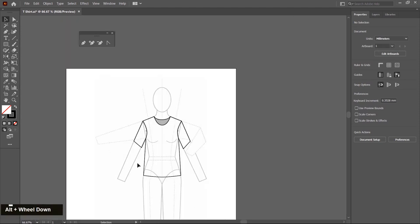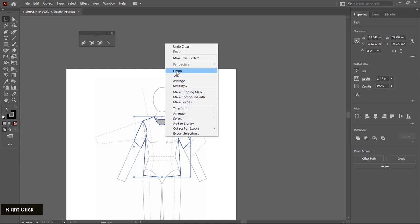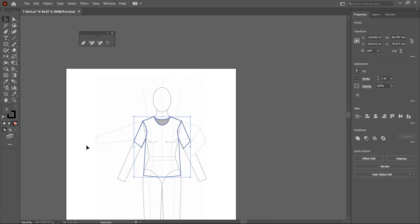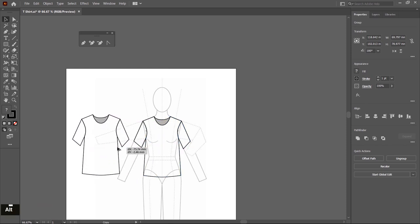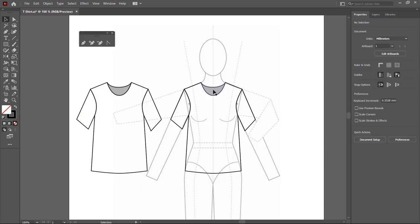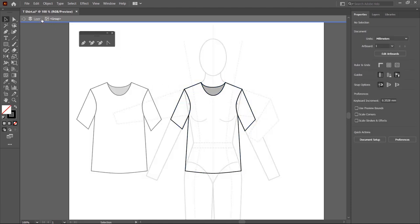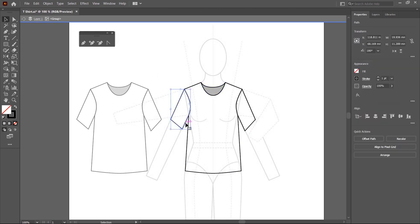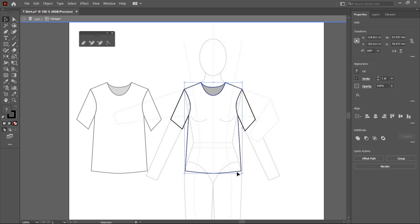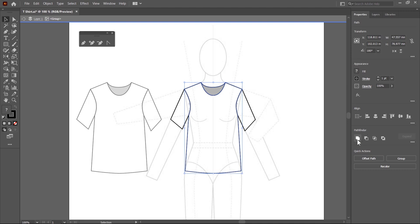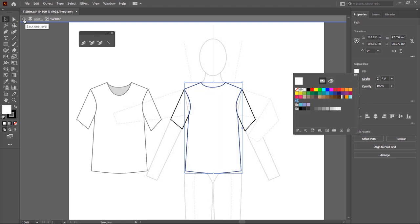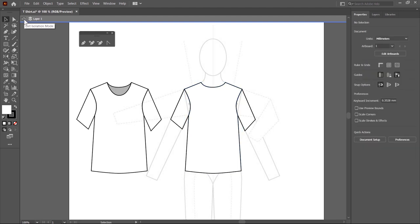Now I zoom out, select all the shapes, right-click and create a group, then create a duplicate copy on the left side by pressing Alt and dragging. A duplicate copy is created. Now I make some changes to this t-shirt to show its back. I select it and double-click the shape to enter group editing mode. I select both shapes using a window selection and click the Unite icon in Pathfinder to merge them. Then I choose white color for the fill and double-click outside or click the arrow to exit the editing mode.